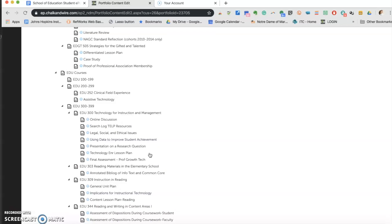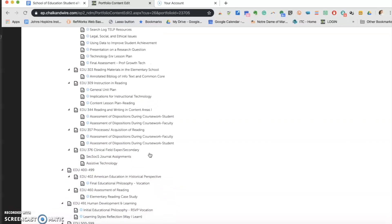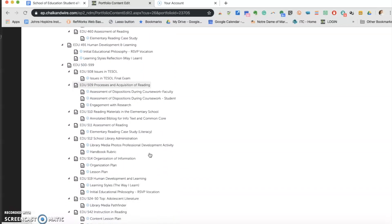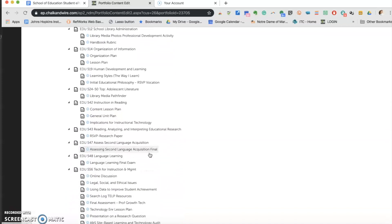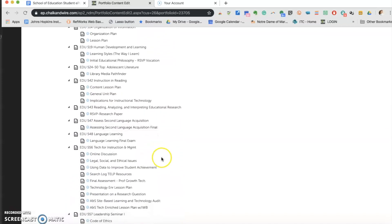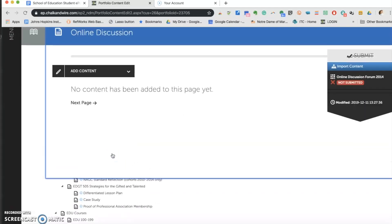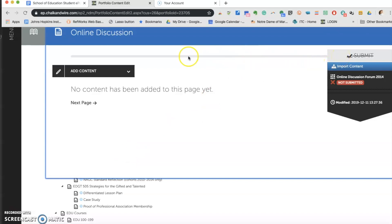Now let's pretend I have completed an assignment under EDU 556. So I'm scrolling down to EDU 556. This assignment is called Online Discussion. I'm going to click the actual assignment's name, Online Discussion. A screen will scroll from the side in order to accept the documents into the portfolio. Please observe the submit sign and how it is scratched out at the moment.